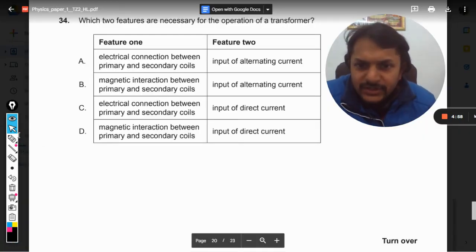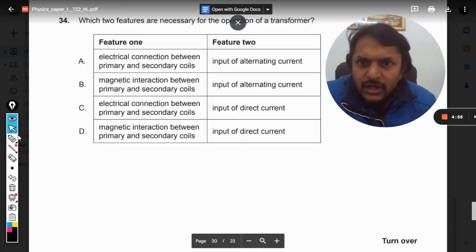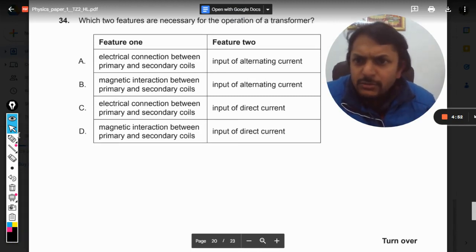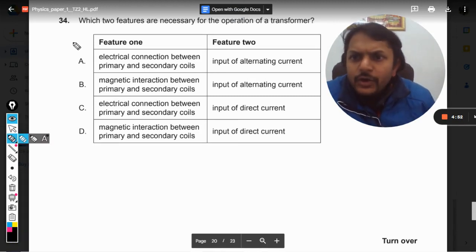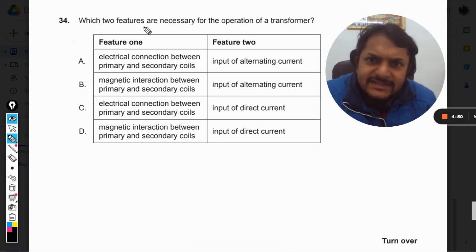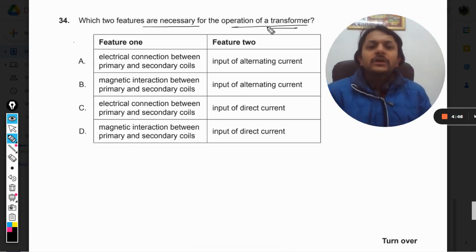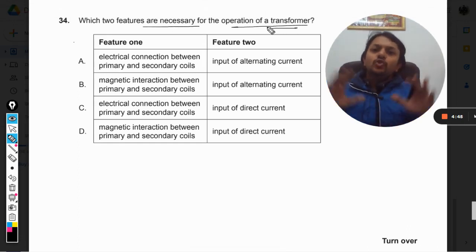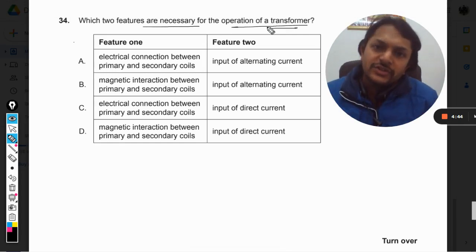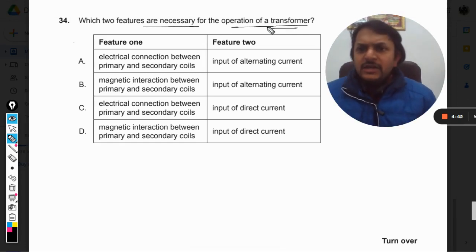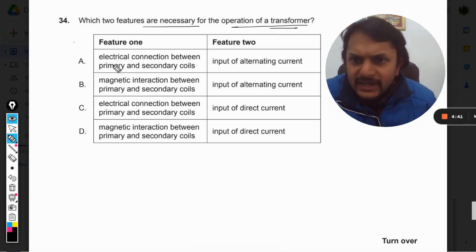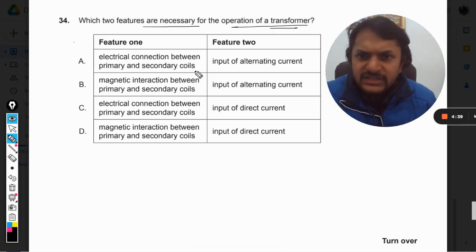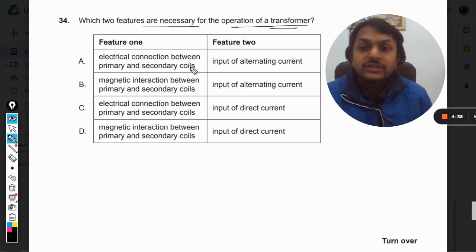Okay, let us see what is in this question: which of the two features are necessary for the operation of a transformer? What are the two conditions for the transformer to work? Number one: electrical connection between primary and secondary coil — we know there is no electrical connection.